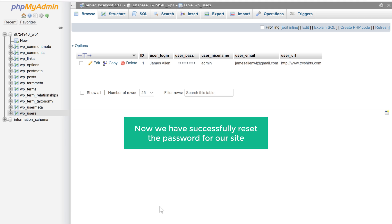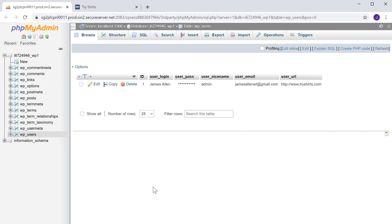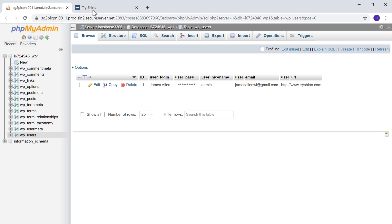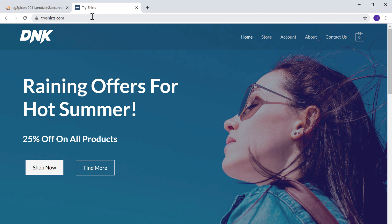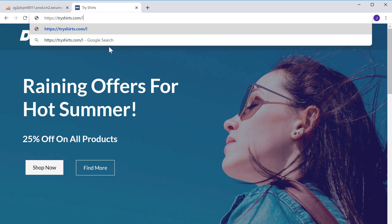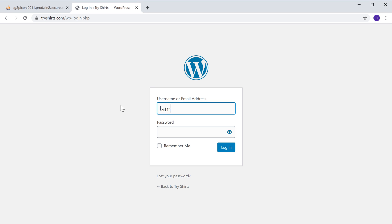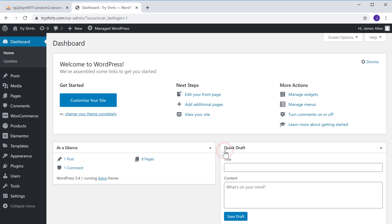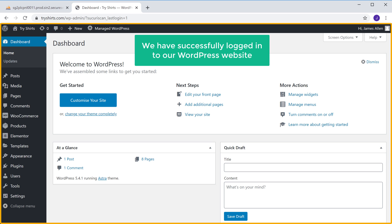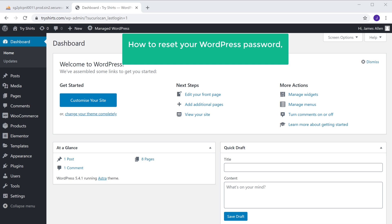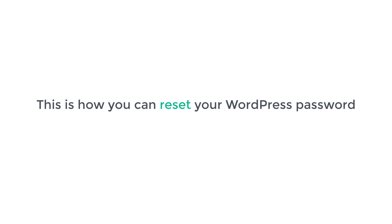So now we have successfully reset the password for our site. Let's try logging into WordPress with the new password. Let's go to our site, and then type slash login. Now enter the username and the new password that we just created, and click login. You can see that we have successfully logged in to our WordPress website. So now you know how you can reset your WordPress password in 3 different ways. This is how you can reset your WordPress password.